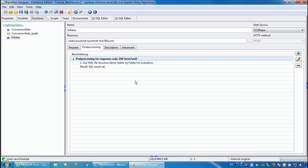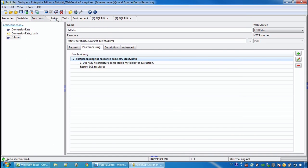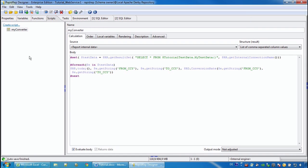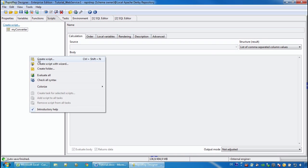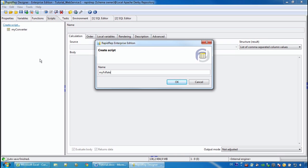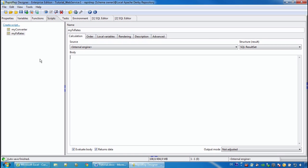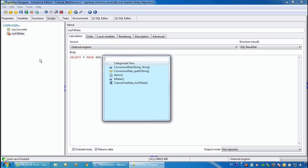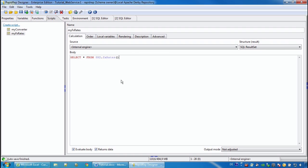Again we create a script and call it MyFXRate. And now in the body part we provide a standard SQL statement where we select from the web service as if it was a table.